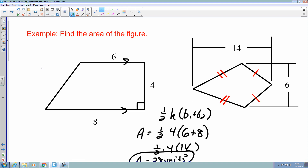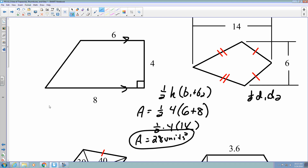The next example has two pairs of consecutive congruent sides, so it is a kite. The kite formula is one-half times diagonal 1 times diagonal 2. Diagonal 1 is 14 and diagonal 2 is 6. So one-half times 14 times 6 gives us an area of 42 square units.